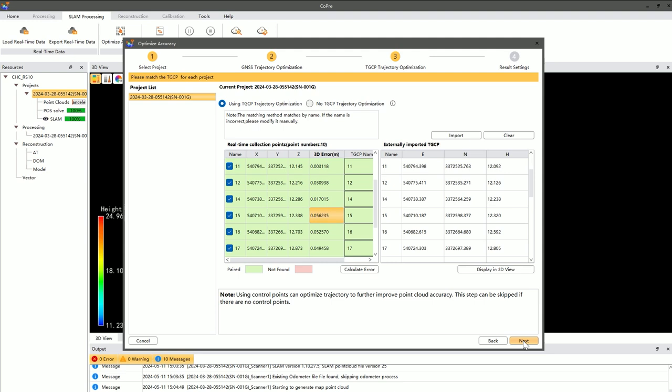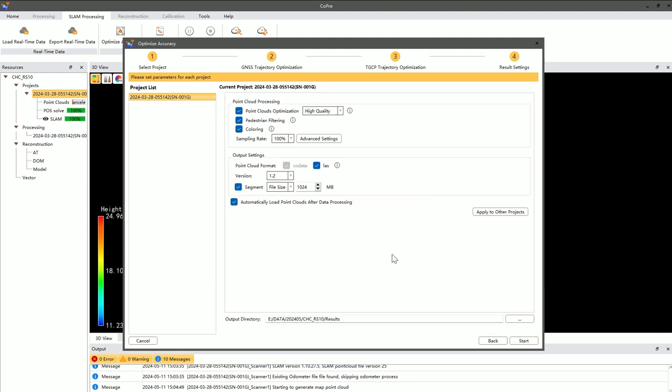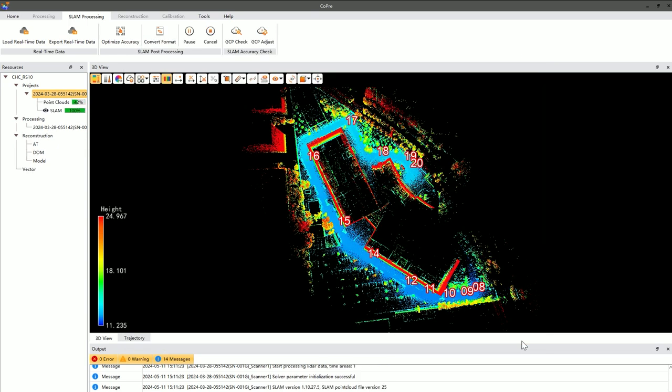Once settings are complete, click Next to proceed to the result settings, which are similar to the PPK section and will not be reiterated here. After finalizing all settings, click Start to initiate the data processing.